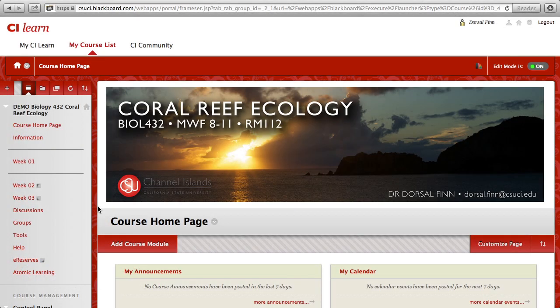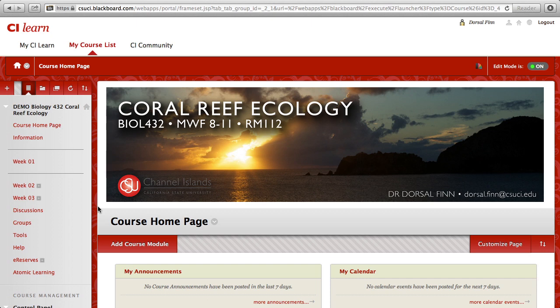Faculty have the ability to control who can gain access to the content within their course inside of Cilearn. You do this by setting guest access and then controlling which content areas of your course that guests have access to.